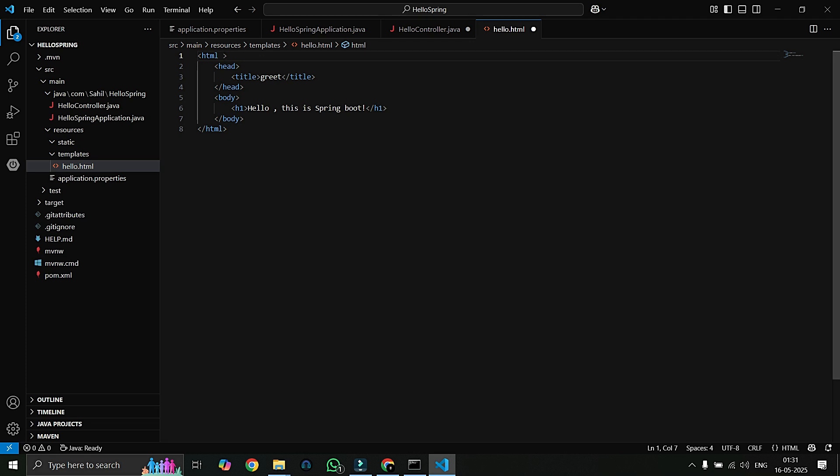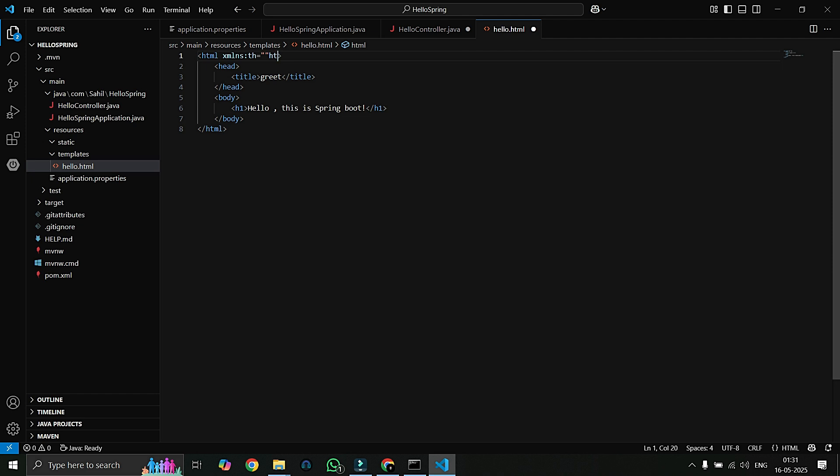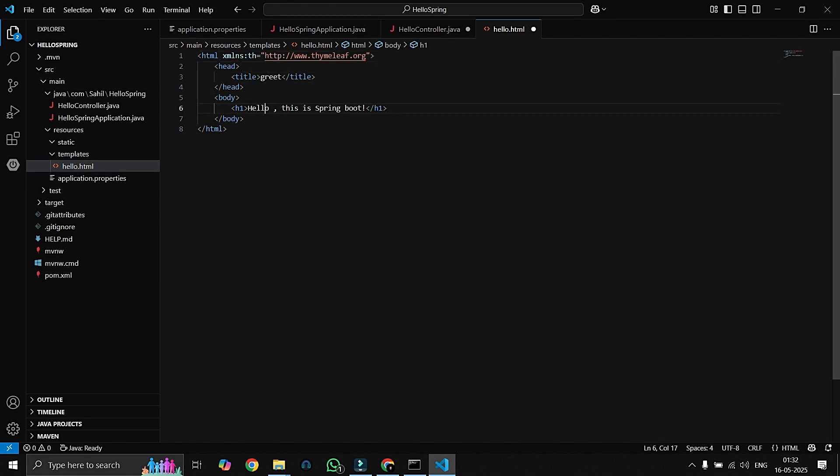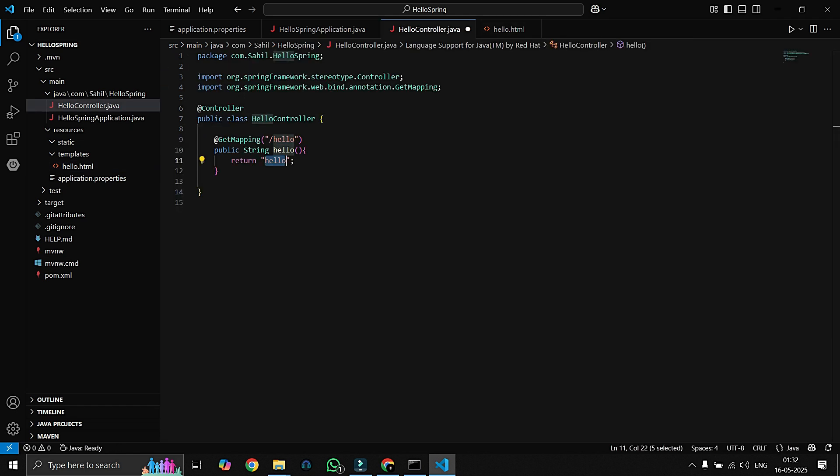This is enough for us. And you know guys, as we are using Thymeleaf we just have to add one line at the starting which says xmlns:th equals http://www.thymeleaf.org. I guess this is enough and we'll save this also.